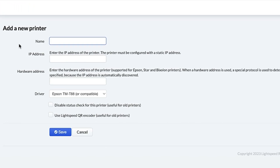Here, you'll enter your printer's information. This process is quick and easy, but it'll be different depending on your printer model. In the first field, enter a name for your printer. We recommend naming it after the printer's station, such as Bar Printer or Sandwich Station.